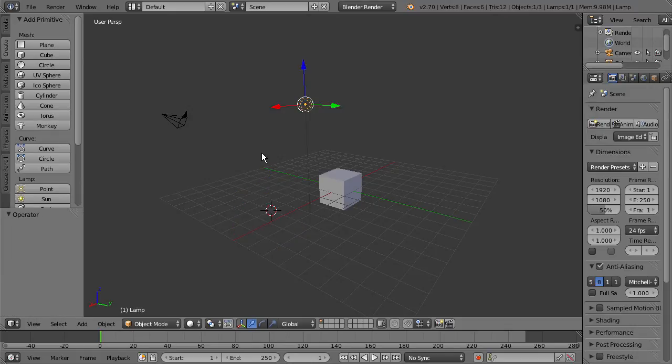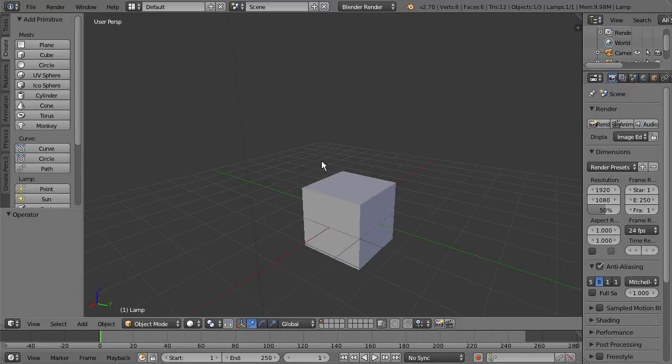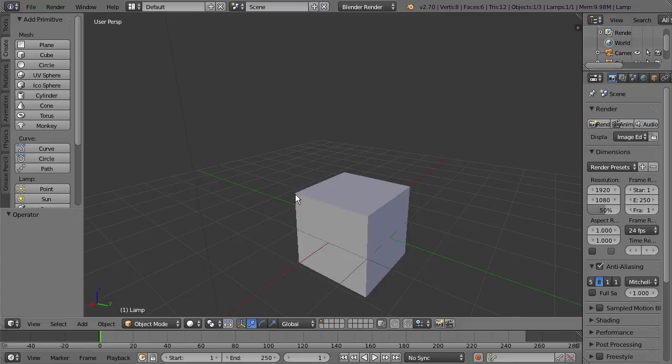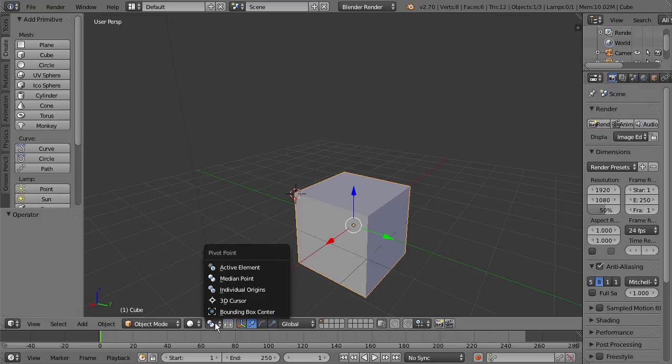The other thing it acts as is the object's pivot point. So if I go in here to my cube, and I press the left mouse button on any of these corners here, we get the 3D cursor placed.